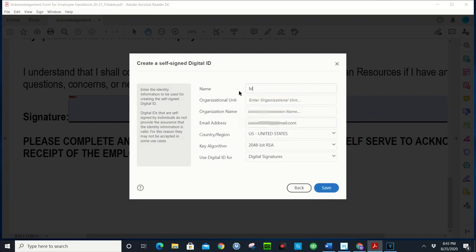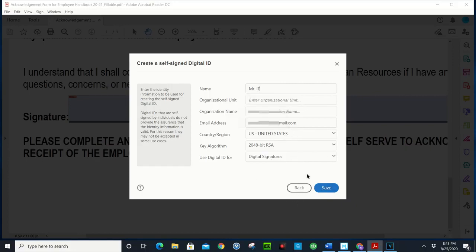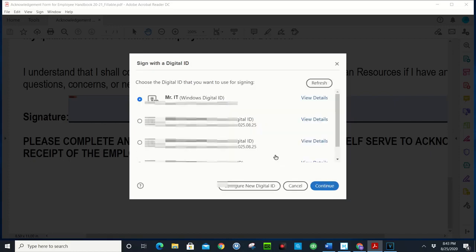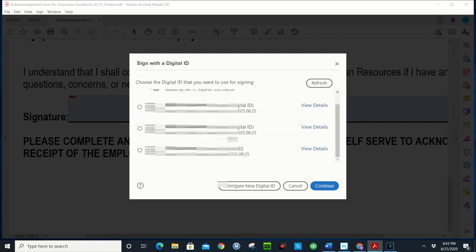And then after that, I'm just going to put my name here because I'm gonna put Mr. IT, because that means that once I register it, it's gonna stay there. So once you have all your demographics filled out, you go ahead and click on save.